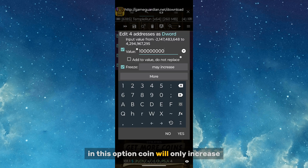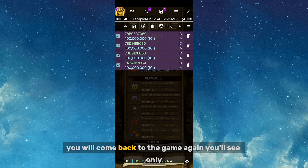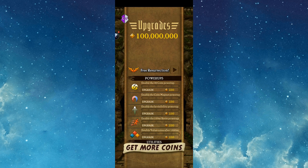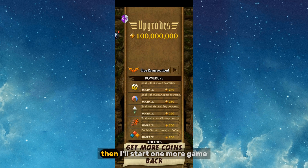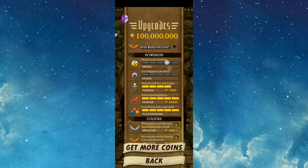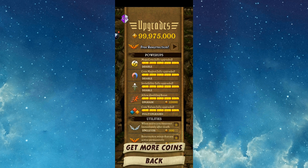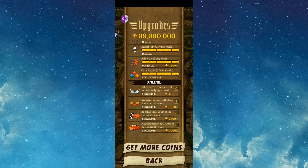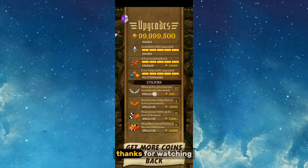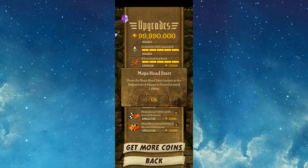With this freeze-and-increase option, coins will only increase and never decrease — if you spend coins and go back to the game, you will see only the increased value. I upgrade all the power-ups, then start one more game and check the upgrades again to verify the modification works. That's the tutorial — please subscribe for more videos, comment below if you have any doubts, and thanks for watching!